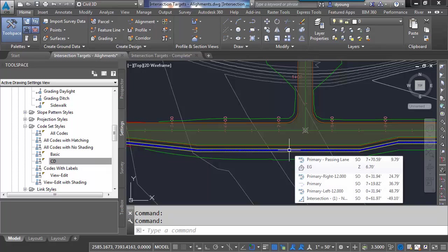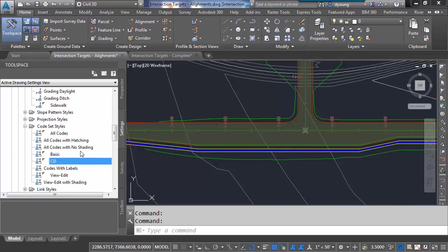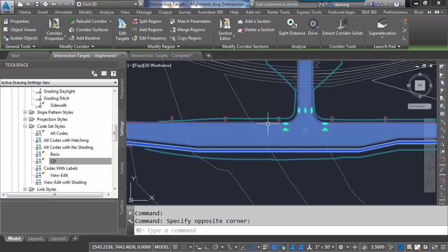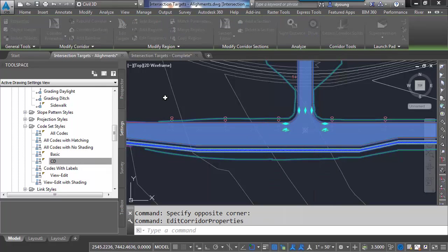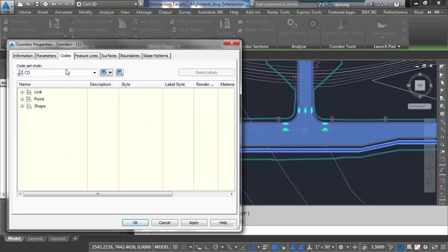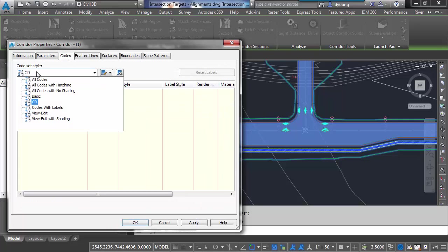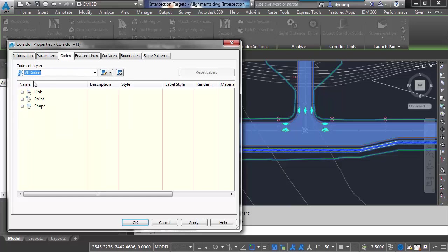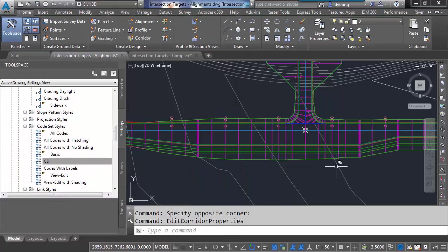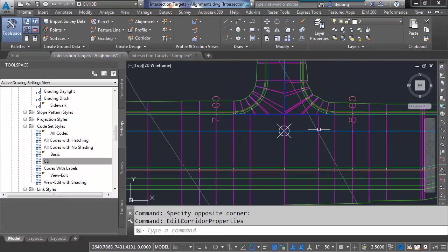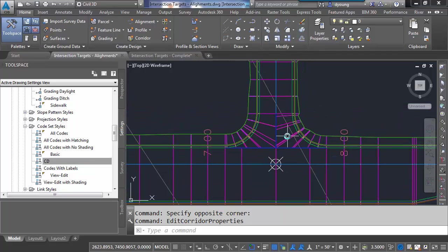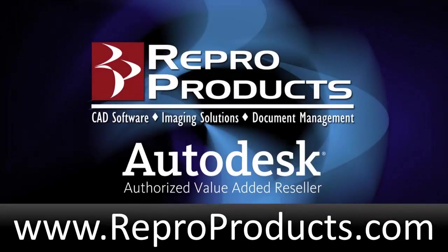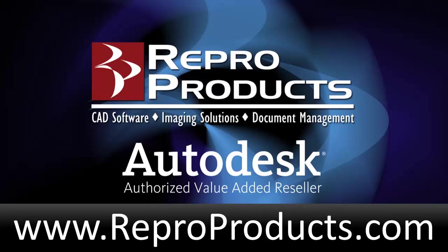Ultimately you just need to come into the code set styles. Create your own. You can make two or three. One that shows the link lines. One that doesn't. And be able to control the display of this through the code set styles. Well thank you for paying attention today. Just remember to be able to control the display of the corridor, it's all a function of the corridor code set styles. We created one called construction documents. Made it look the way we want to. If we want to go back to see how the road is built, simply go back to maybe all codes. Apply that. And we can see all the frequency of how this thing is constructed and troubleshoot it from this point. If you'd like to learn more, I have other videos up on the web. Or you can check us out at www.reperproducts.com. Thank you.